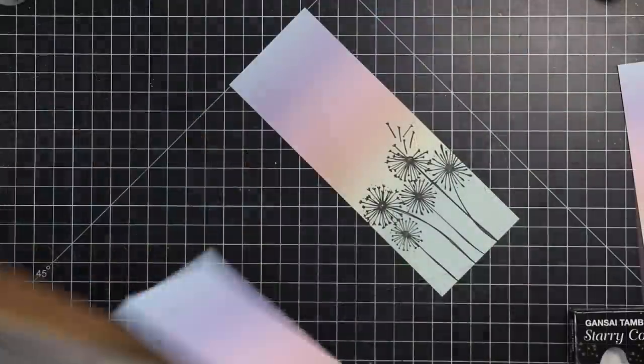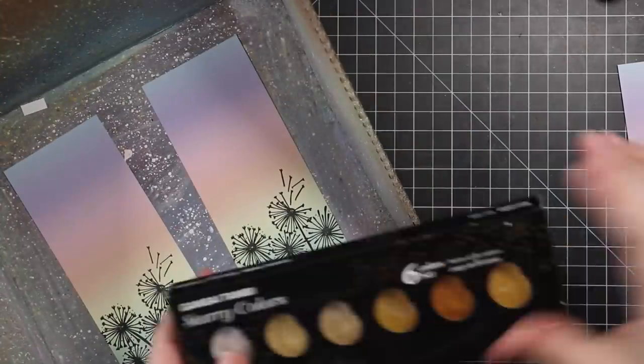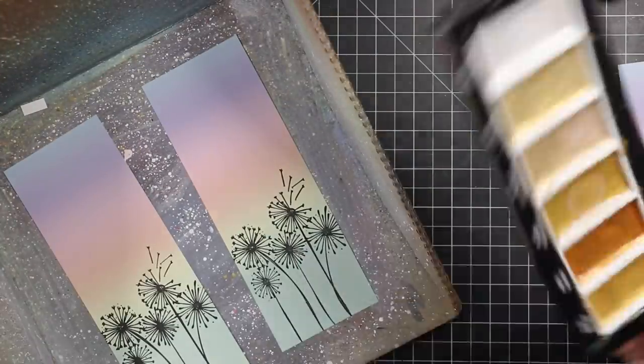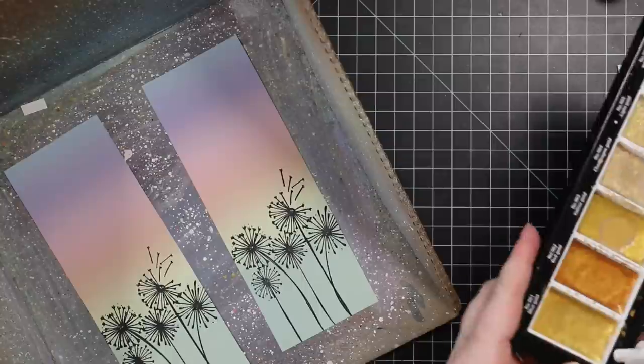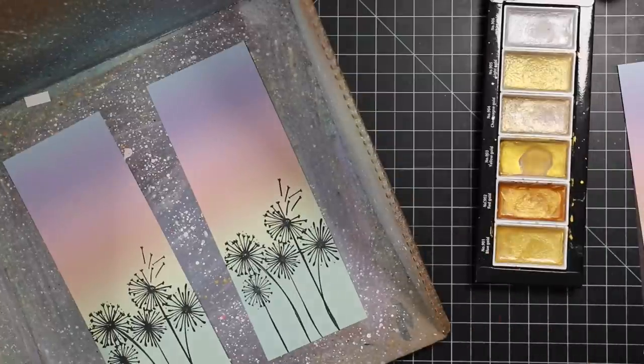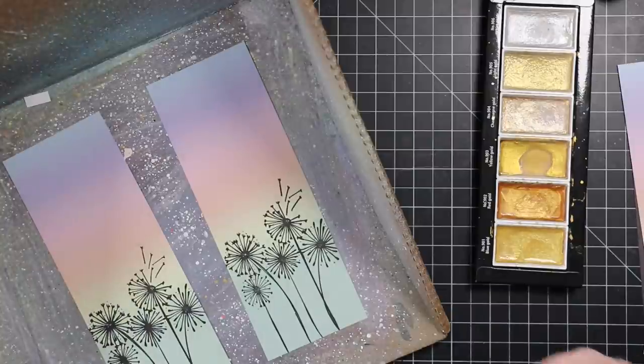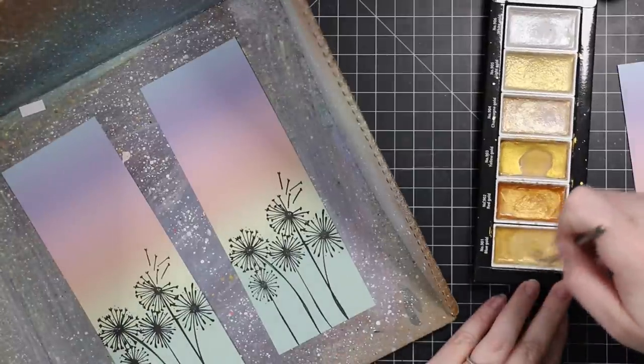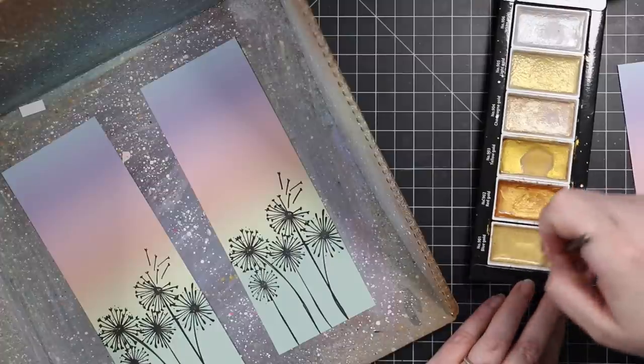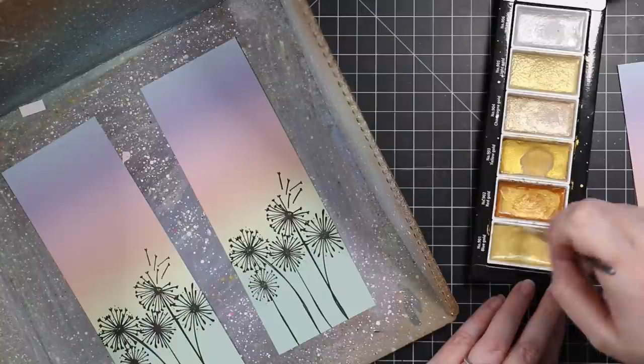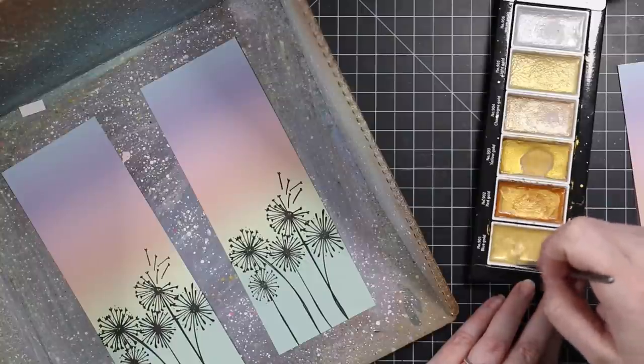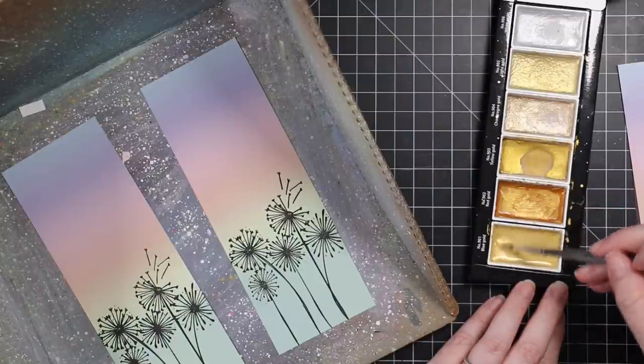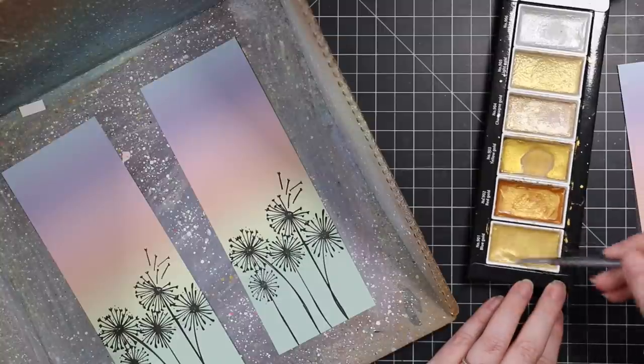I technically set these aside to dry but actually came back to it the next day. Versafine Clair inks on watercolor paper are fine, but when I stamp with them on color cardstock or pattern papers, be careful. Let them dry or heat set them. I didn't want to heat set because I didn't want to warp the pattern paper since it's so thin, but it does take a while to dry. Learn from my experience because I have smeared so many things so many times.